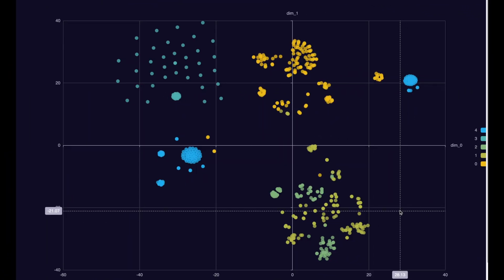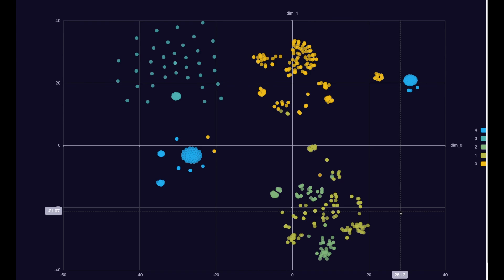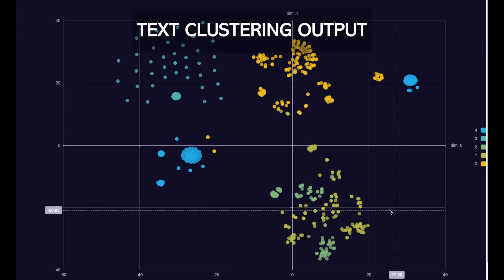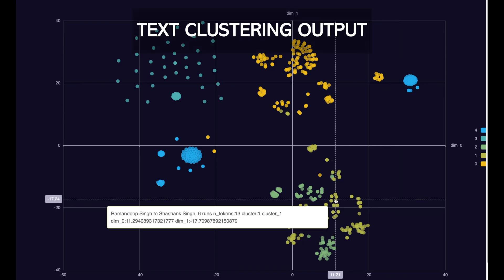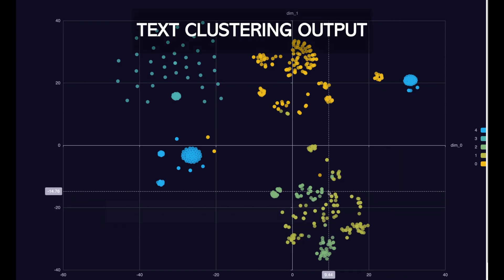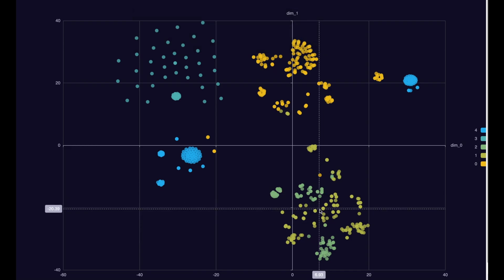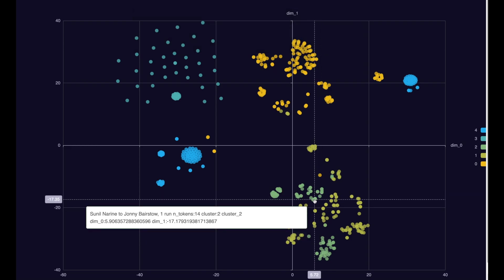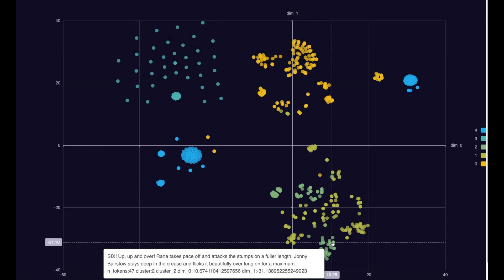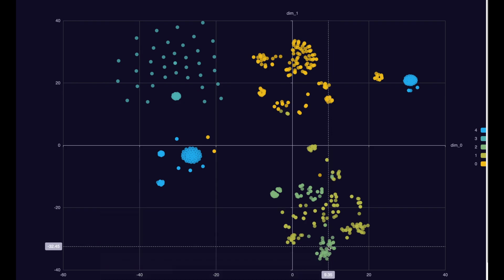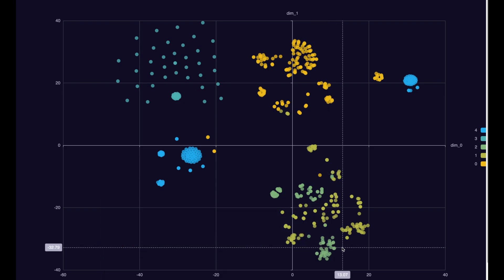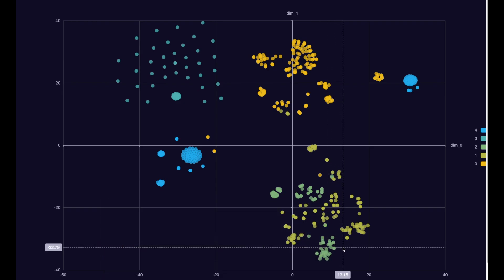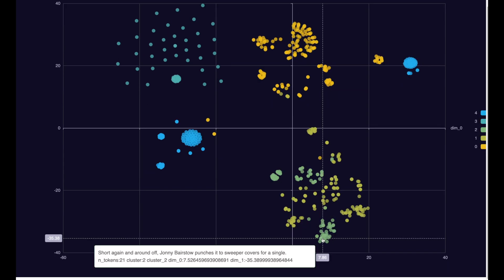Now, here is a text clustering of the commentary. Each dot corresponds to a commentary text. I've made five clusters, which are shown here in five different colors. Now, let us analyze the cluster which is shown over here.